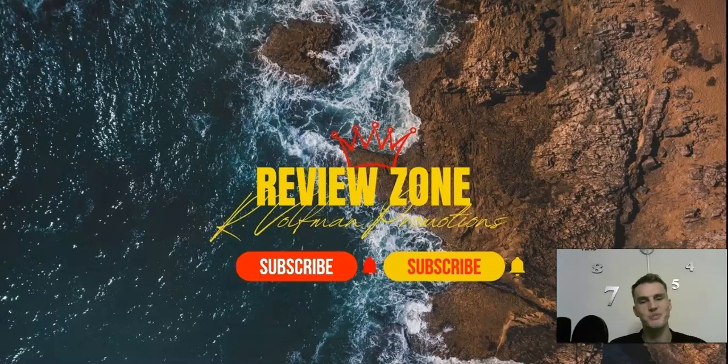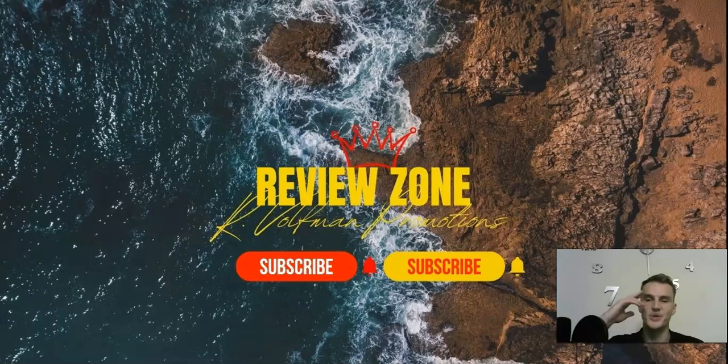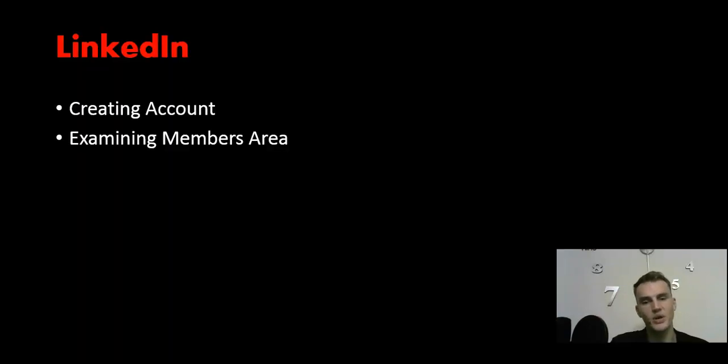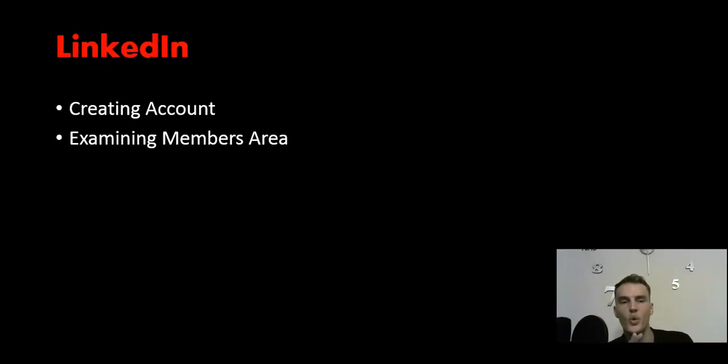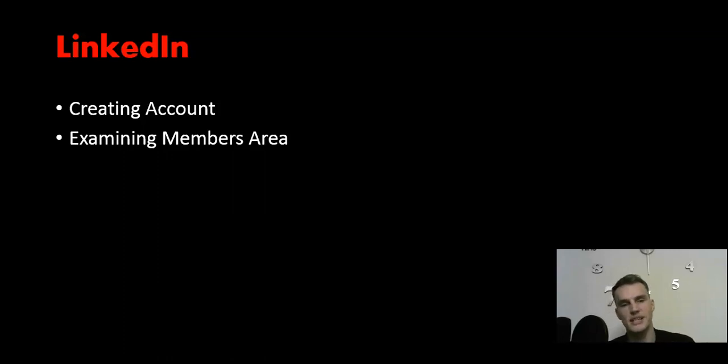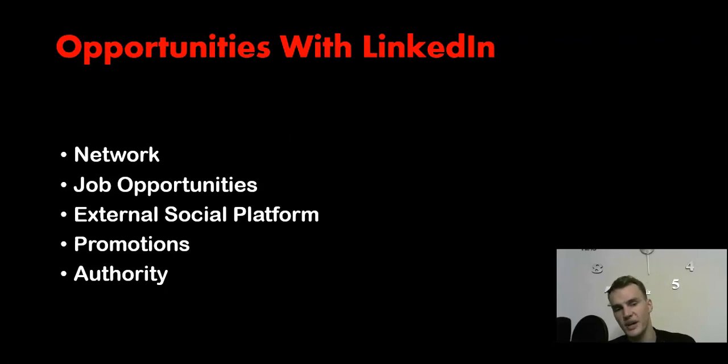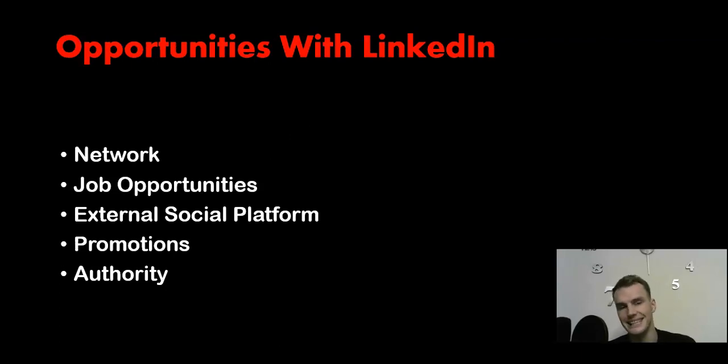What's going on YouTube and welcome to another episode with Review Zone. In today's video we'll be looking at how to create your own LinkedIn account. We'll also be examining the members area, and before we get to it I'd like to give you all the opportunities that come with LinkedIn.